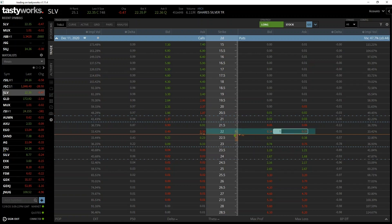We've now purchased the $22 put option that expires in two days. Before skipping ahead to see what happened, let's look at what could happen with this position depending on what happens to the price of SLV in the next two days. We can use the knowledge gained in the other Section 5 lectures to calculate our potential profit, potential loss, and where the break-even point on this trade is.